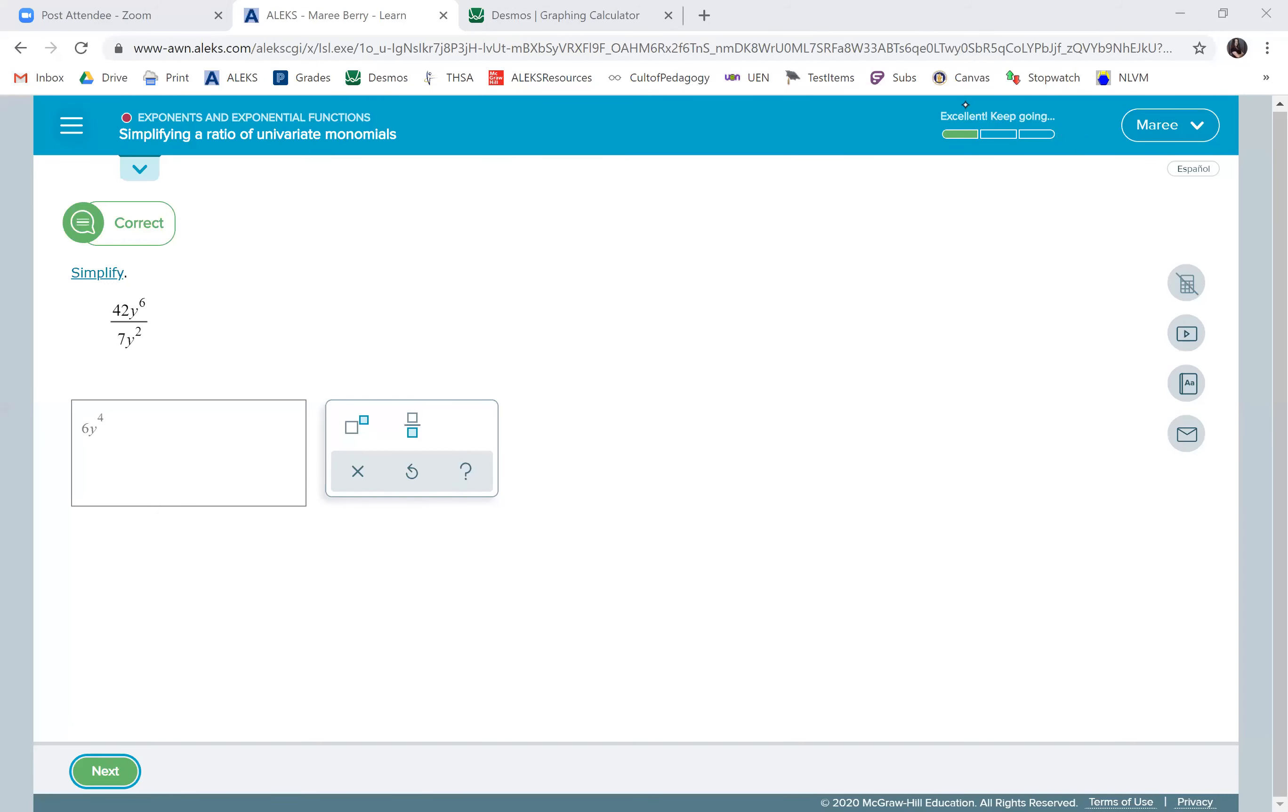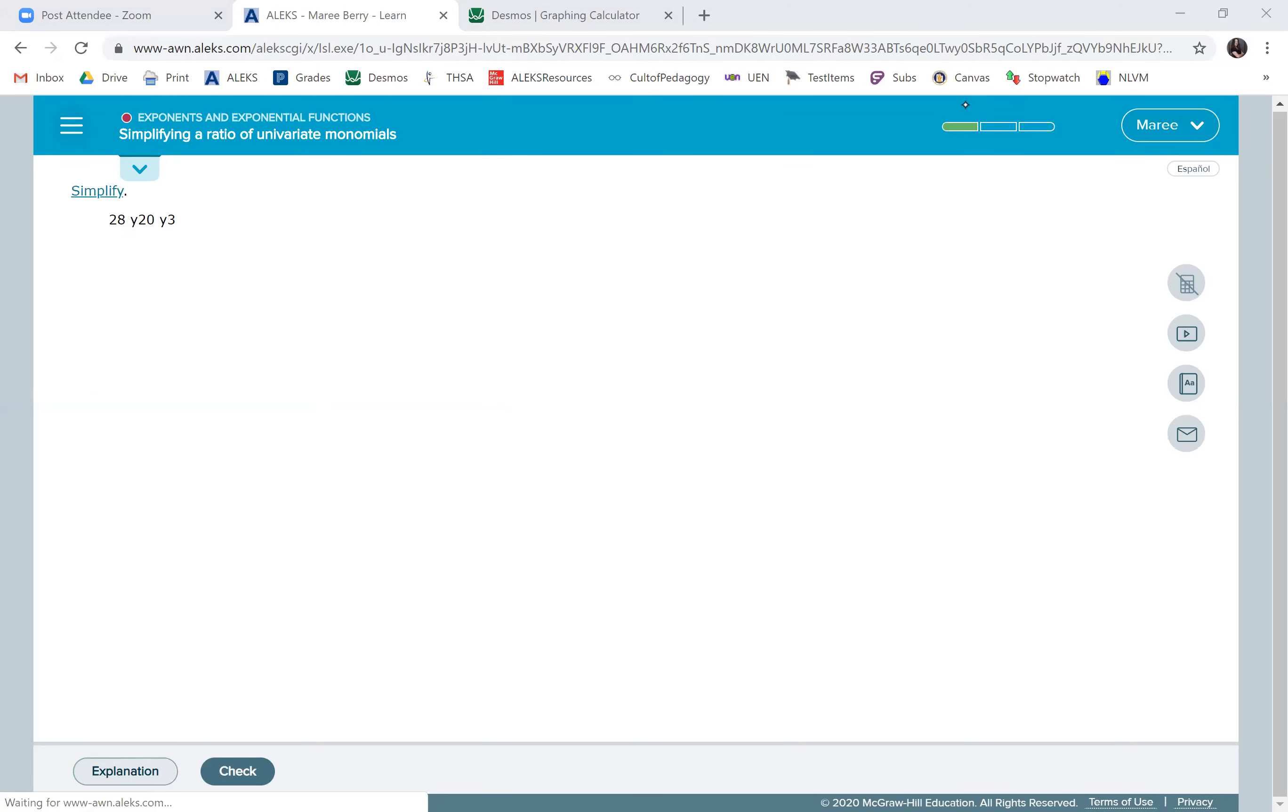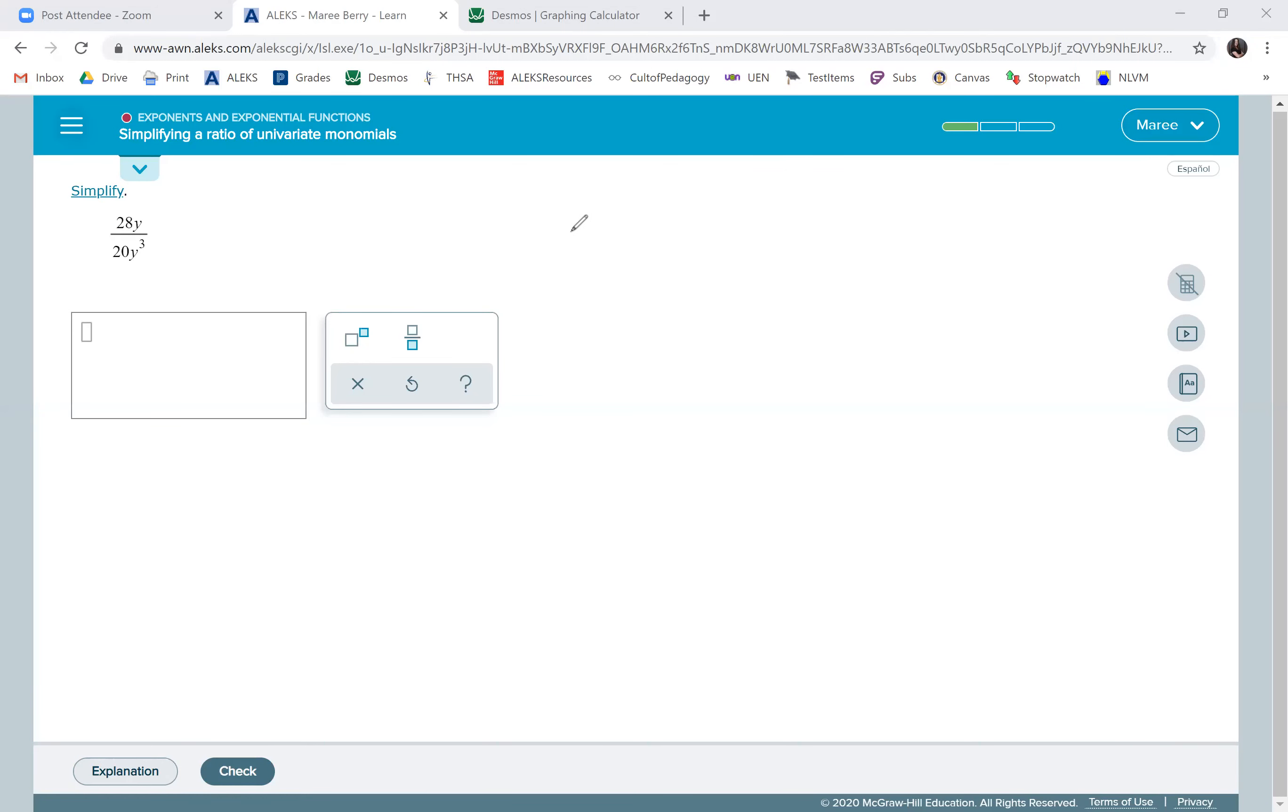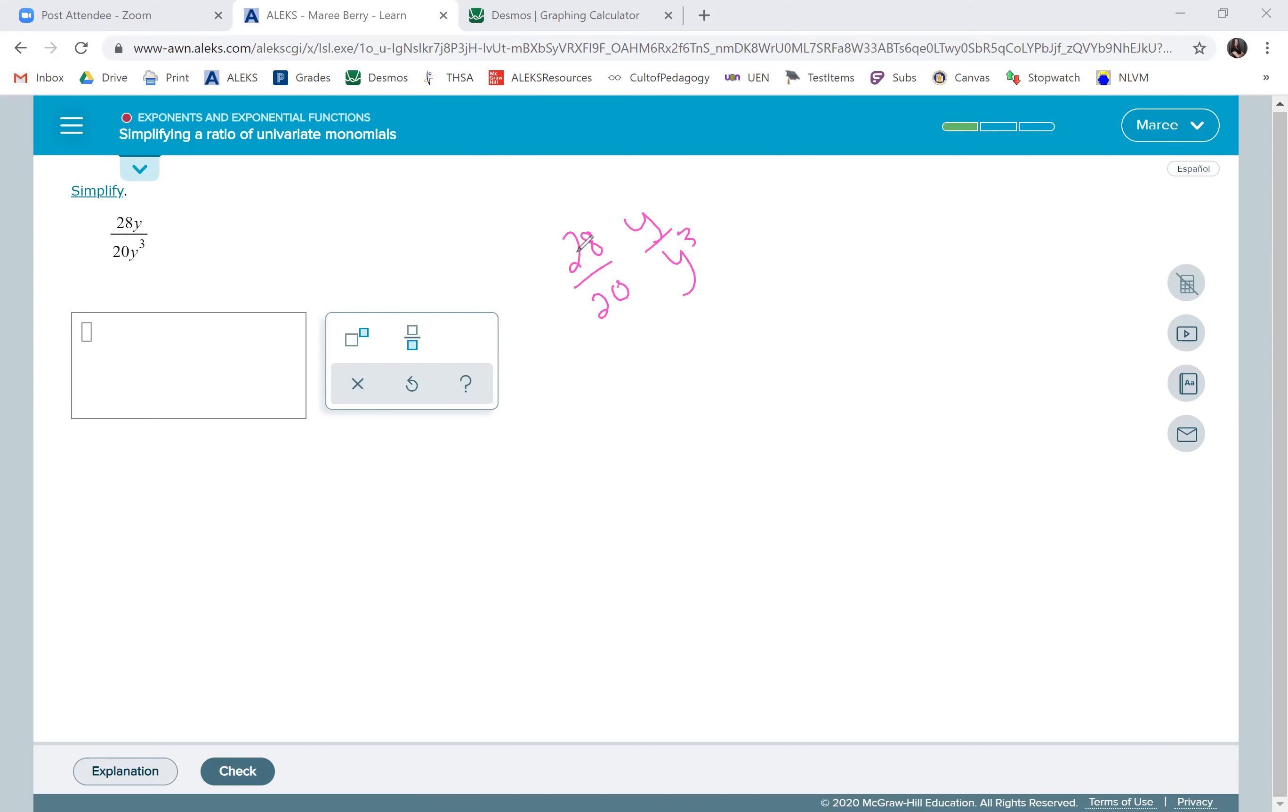Okay, we'll do the next problem. When we do the number part, I'm going to write both of the problems down, both parts here, where we have the numbers and then the x variables. So 28 and 20 are both divisible by 4.